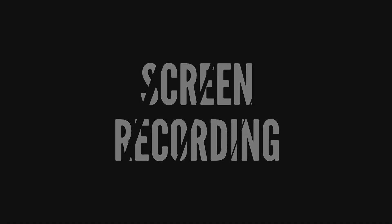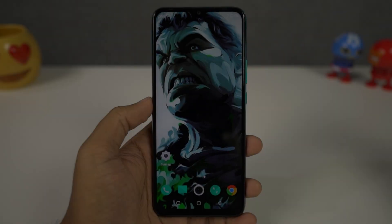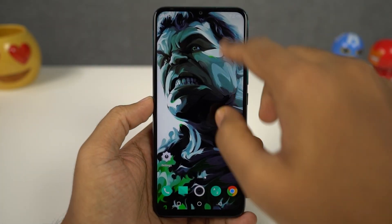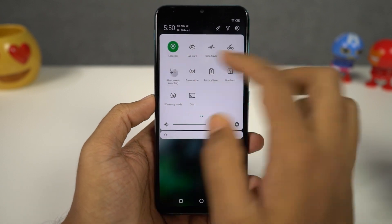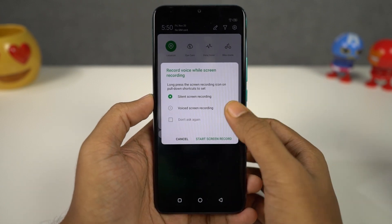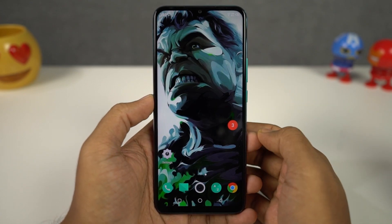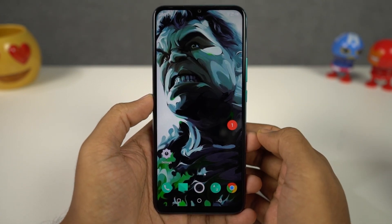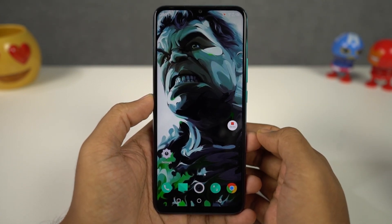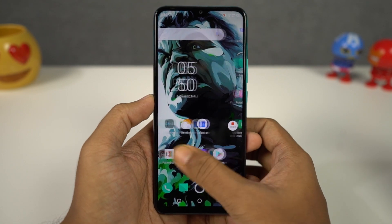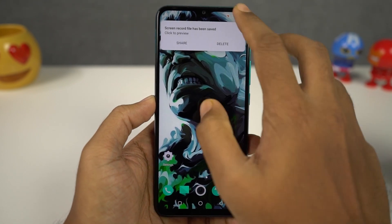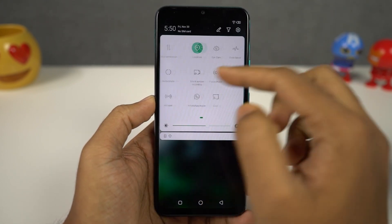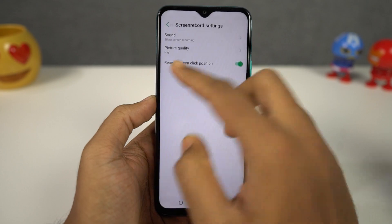Next I'm going to show you how to record the screen on your phone. For that, go to the notification toggles and then select silent screen recording. Even though it says silent screen recording, we can also record with voice and you can select it directly from the options. From settings, you can change the voice preference, picture quality, and some other preferences.